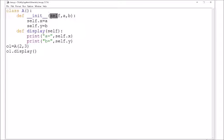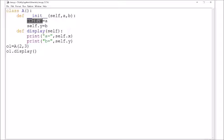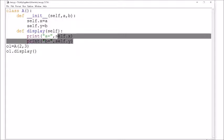'self' represents the object which is calling that particular function. In each and every function we have used 'self'. A class can have multiple objects and each object can have different values in its instances. 'self' helps us differentiate between the different instances. Program starts executing from o1 = A(2, 3), which initializes the instances. Wherever 'self' is used it is an instance; otherwise it is a local variable.